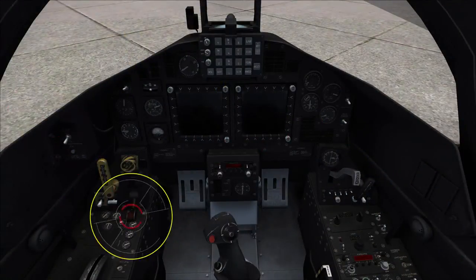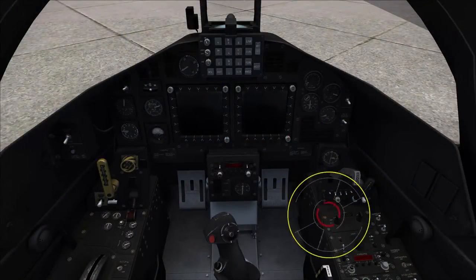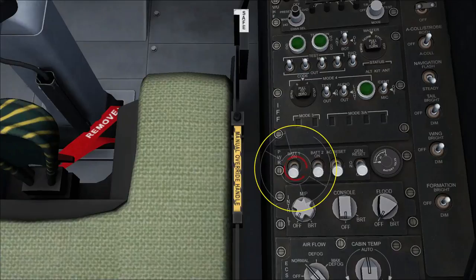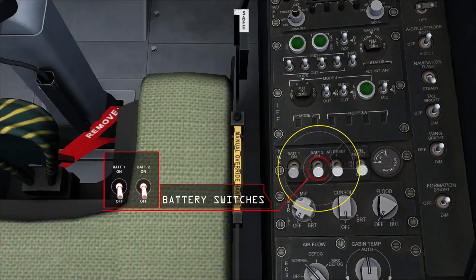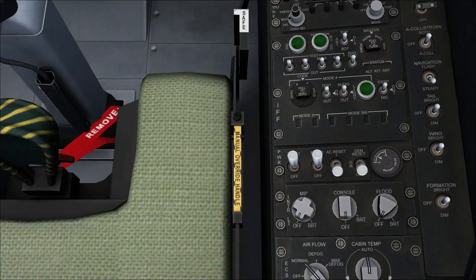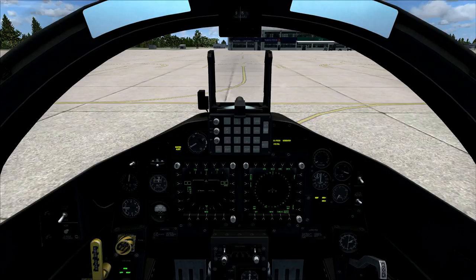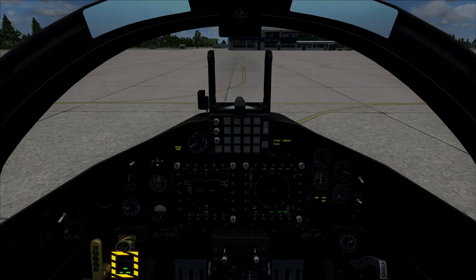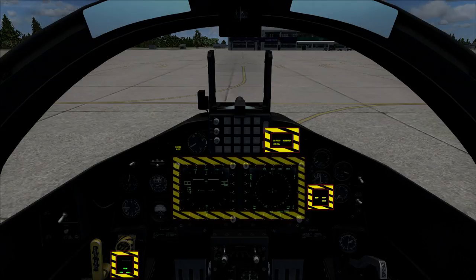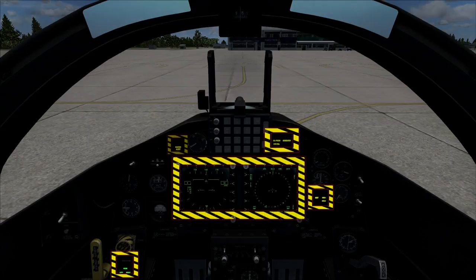The CPT-45C has a pair of battery switches. Move both to the on position to put internal power on the aircraft. Note that the landing gear indicator lights, the warning caution advisory panel, both multi-display units, and master caution lights are now illuminated.